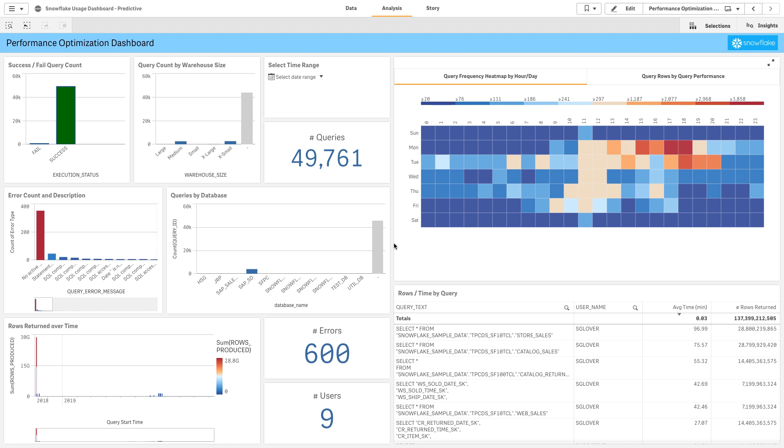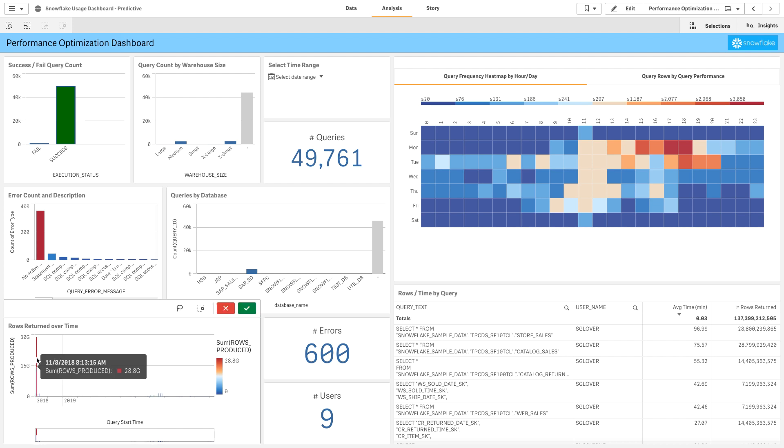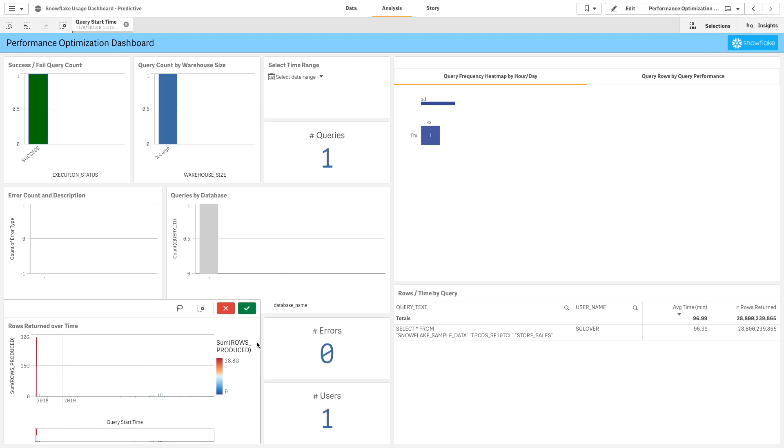Coming into our final piece of the puzzle, we're going to see performance optimization and performance usage. Who's returning the most amount of data? How long are queries running? What are the usage patterns?